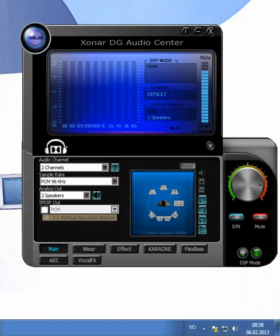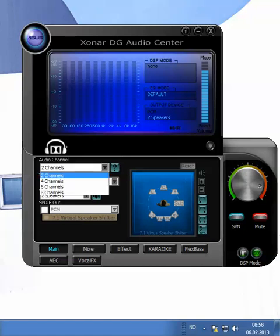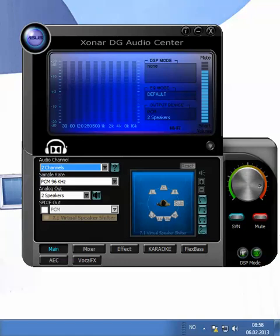So the first one is the main, and here you can adjust how many channels you want to use for the audio. That's pretty neat. And the sample rate, I won't fiddle much with that. It's set to 96, and that's okay. That's fine.